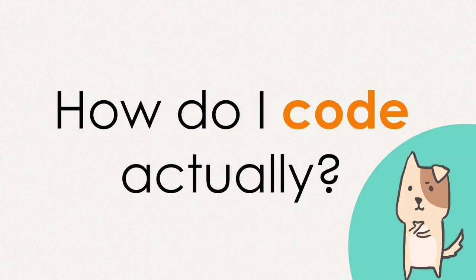So how do I code actually? In this video, I would like to show you how I'm actually coding my app.